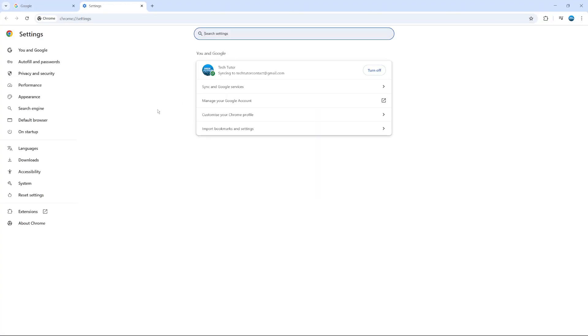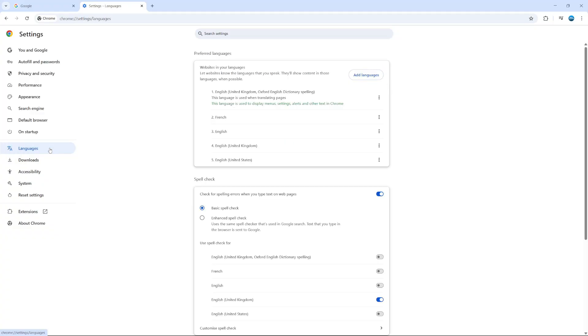Once you're in your settings, what you want to do is come over to the left hand side and you're going to see languages down here. Just go ahead and give that a click.